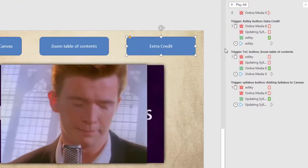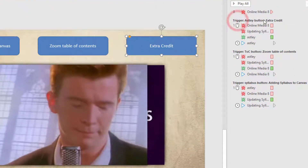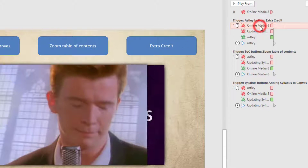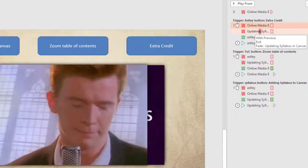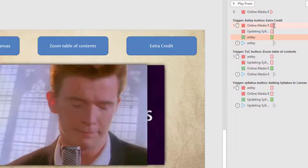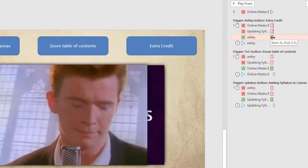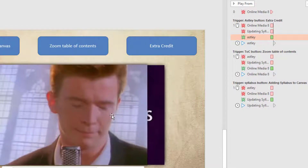Looking at all of the media, I can see there's a trigger for the Rick Astley button labeled 'extra credit.' When this button is clicked, the YouTube video is going to fade out — if it's on screen it's going to disappear — as will the syllabus video, and then the Rick Astley video is going to fade in, all at the same time. Click the button one time and all of these actions happen simultaneously. After the video has faded in and the other videos are out, the Rick Astley video is going to start playing.